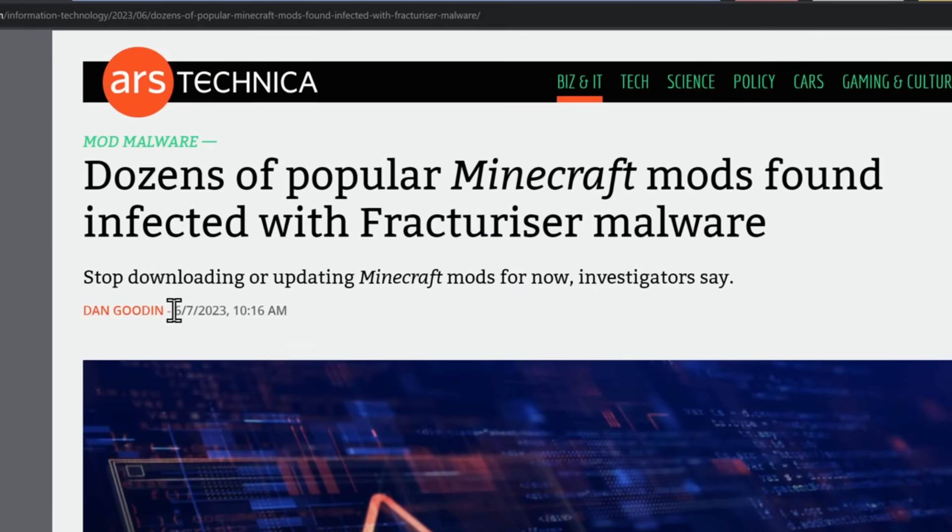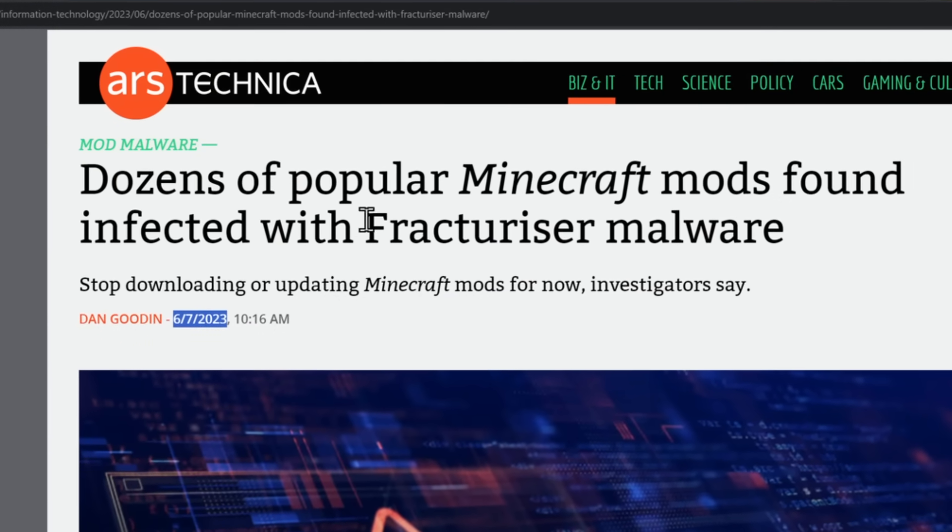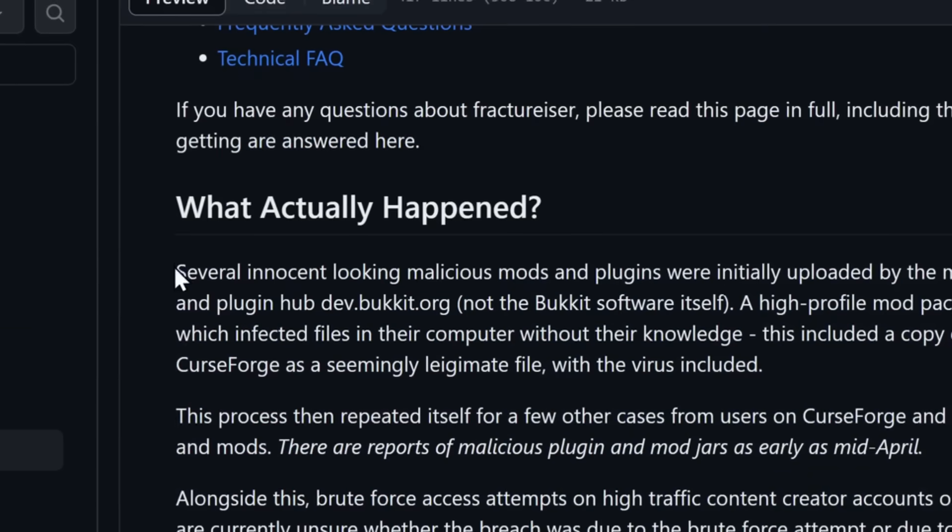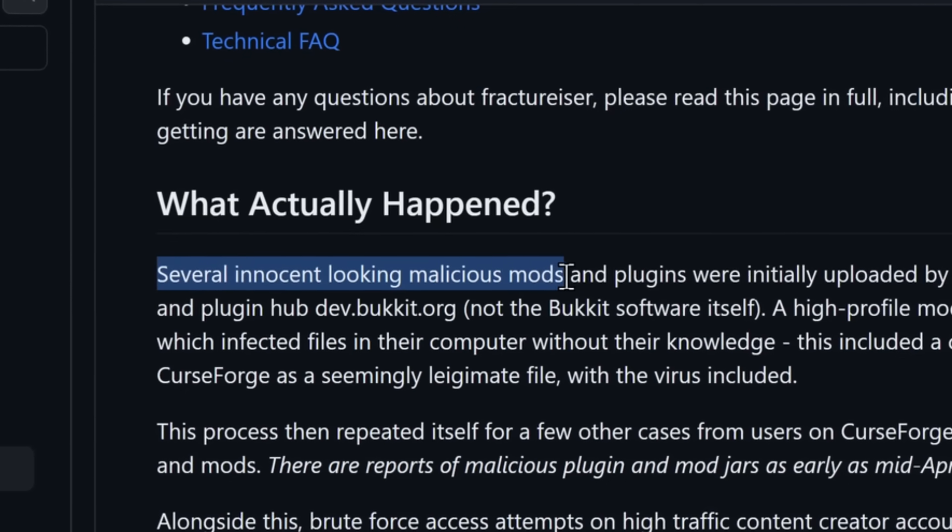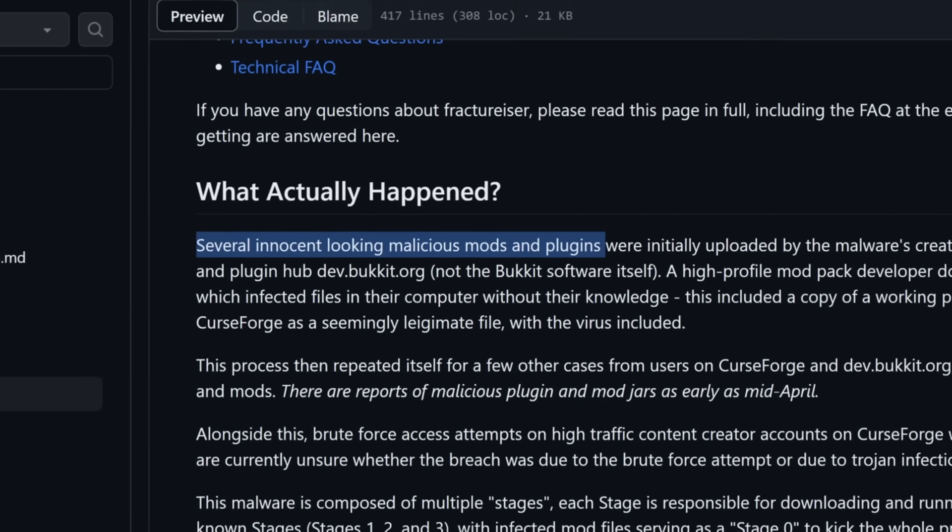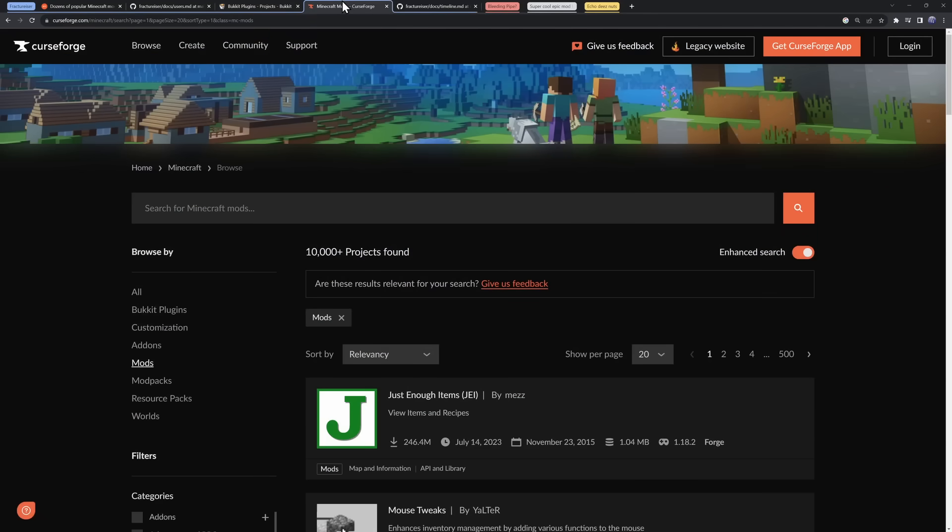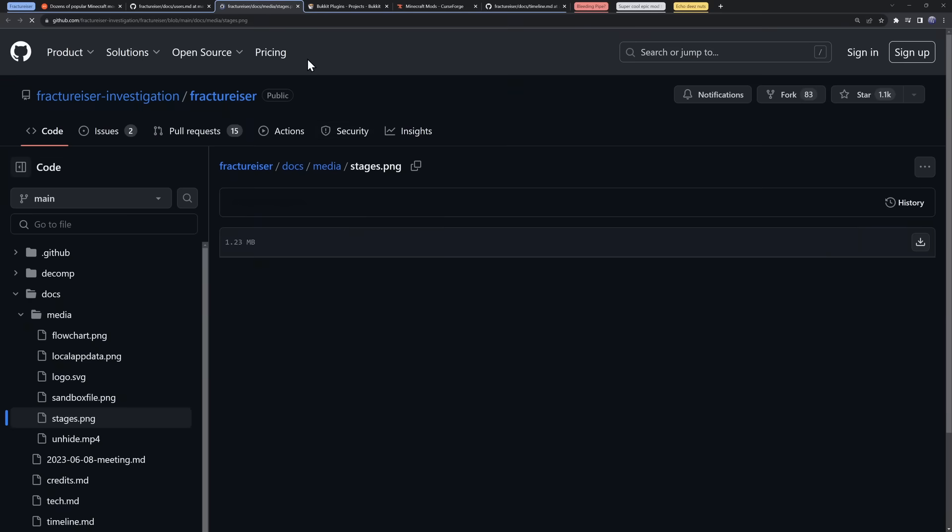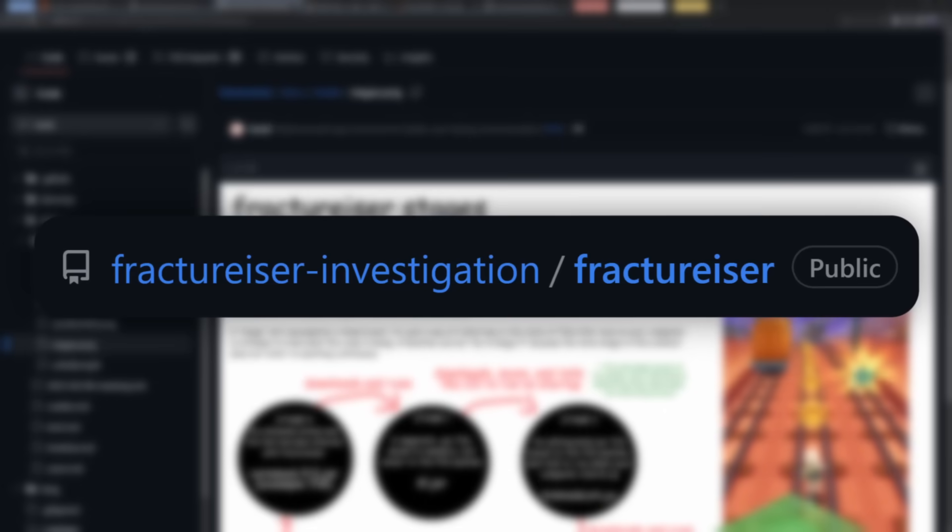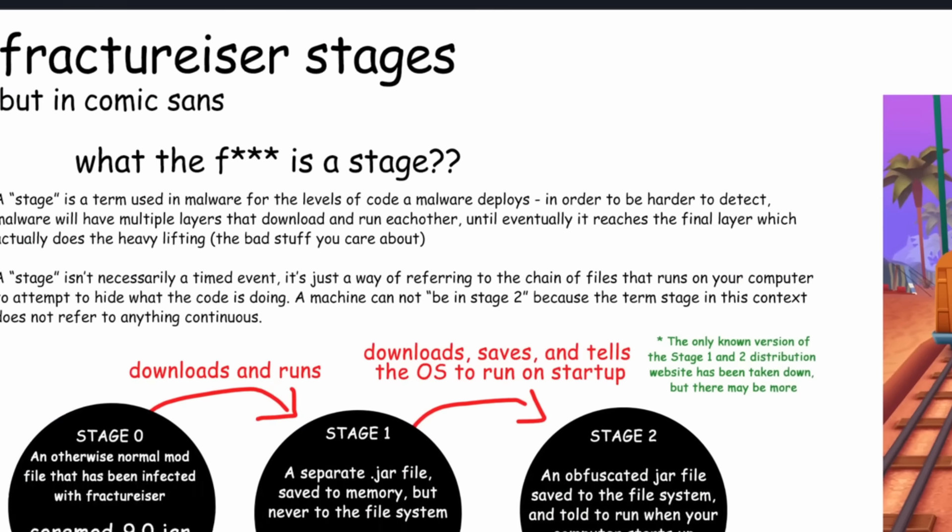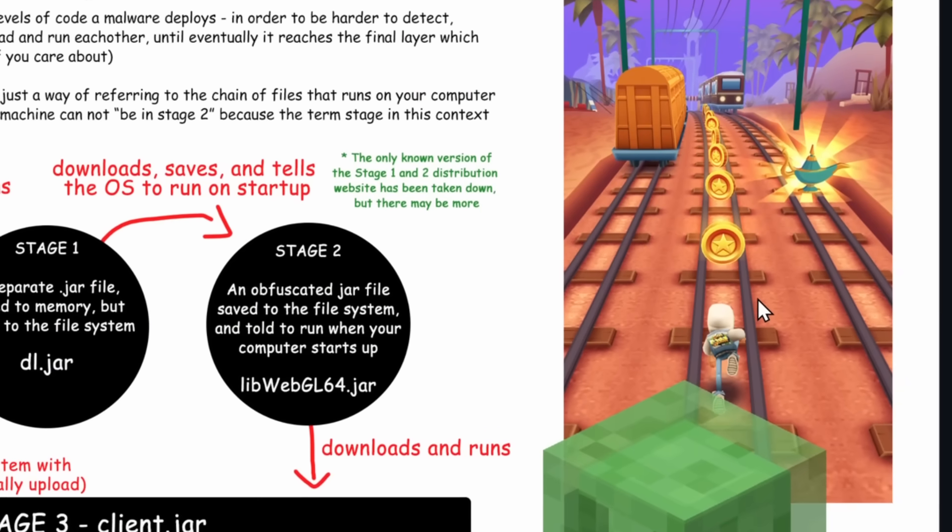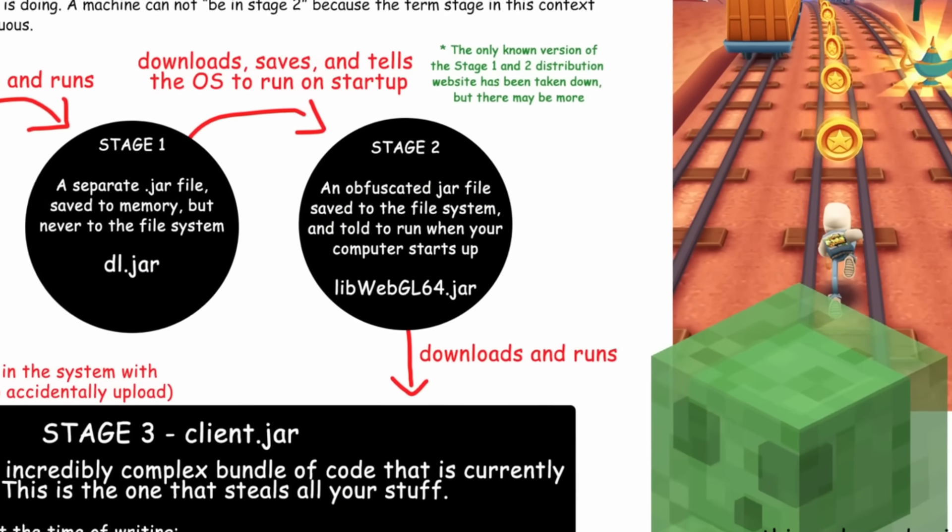Literally at the start of June this year, there was a massive virus called Fracturizer. Fracturizer started off as several innocent-looking malicious mods and plugins that were uploaded by the malware creator on Bucket Plugins or on CurseForge's Minecraft mod section. This malware was composed of stages, and this is from the beautiful write-up of the Fracturizer malware, which I'll have linked in the description. They have this diagram in Comic Sans with Subway Surfers on the side, so if you get bored, just take a gander to the right.